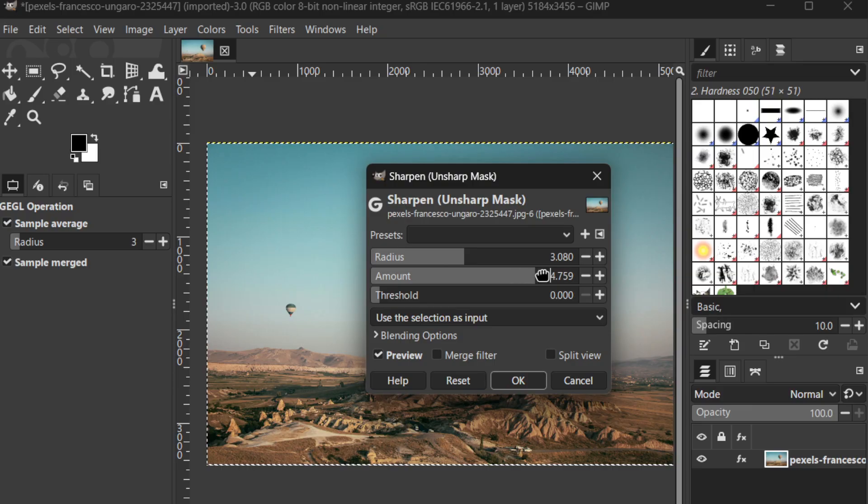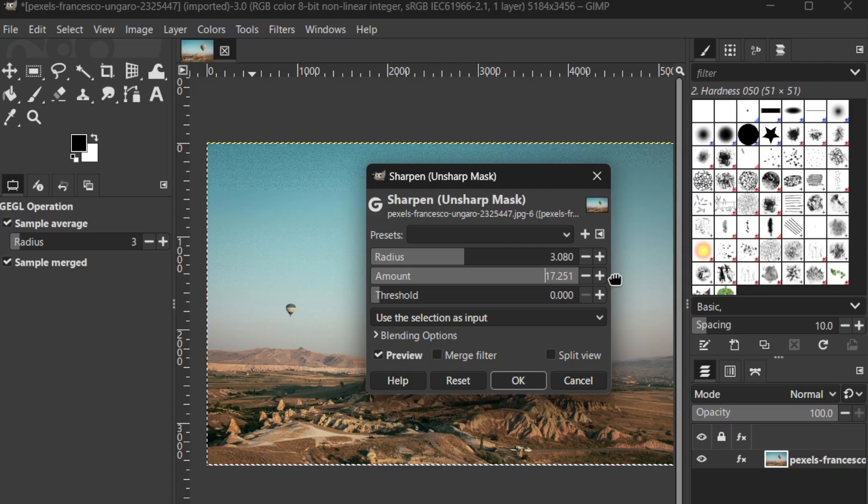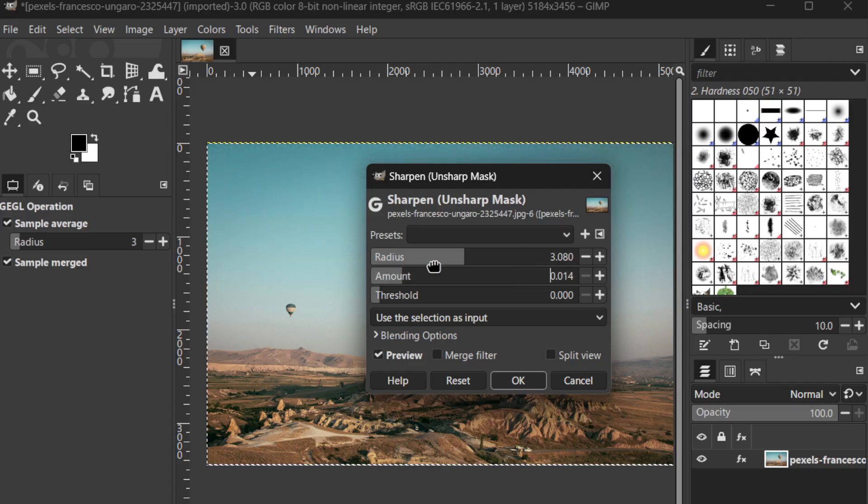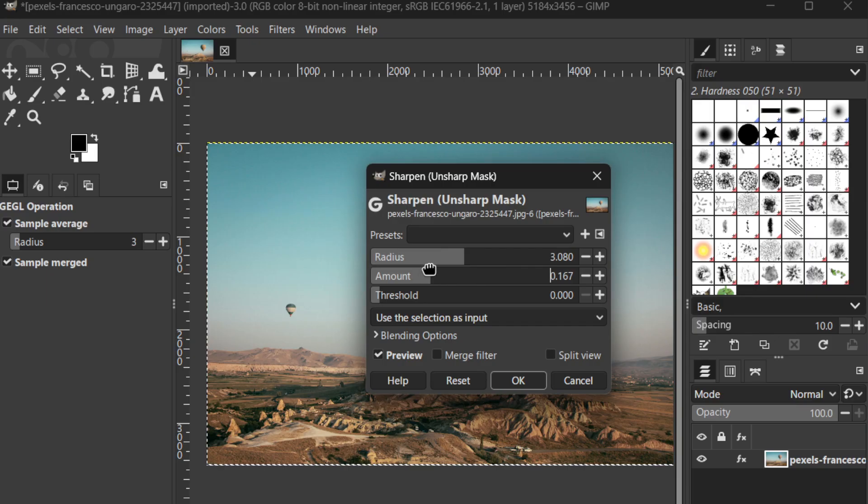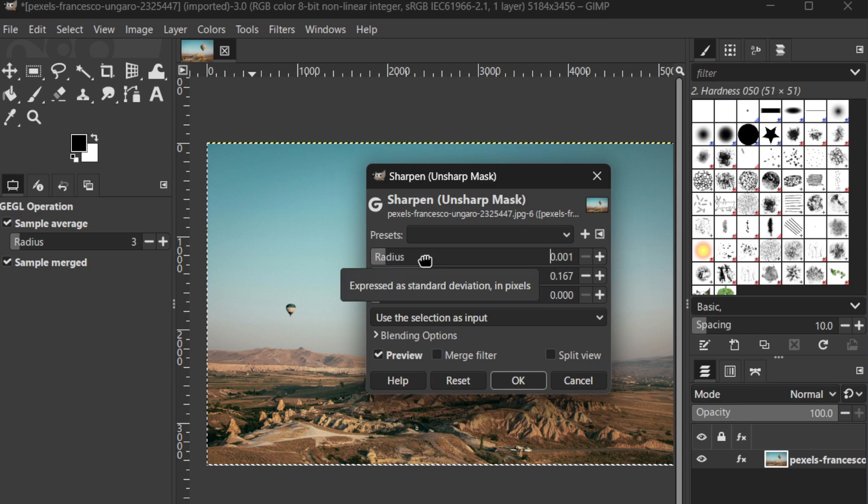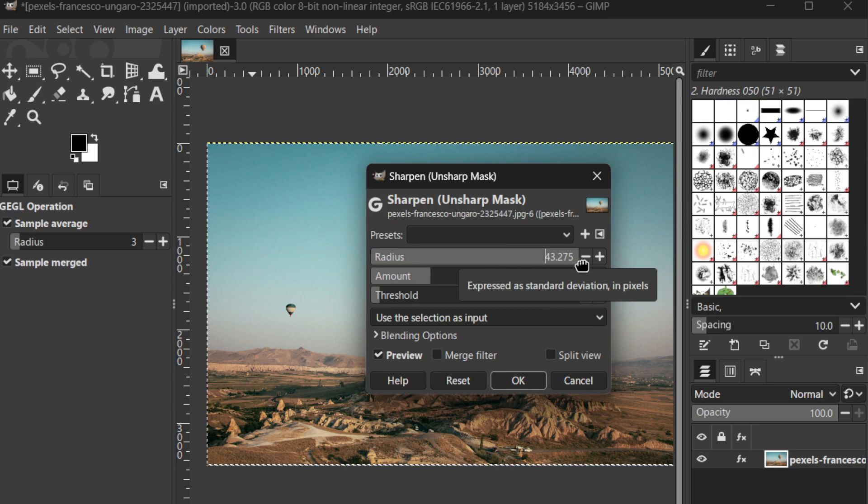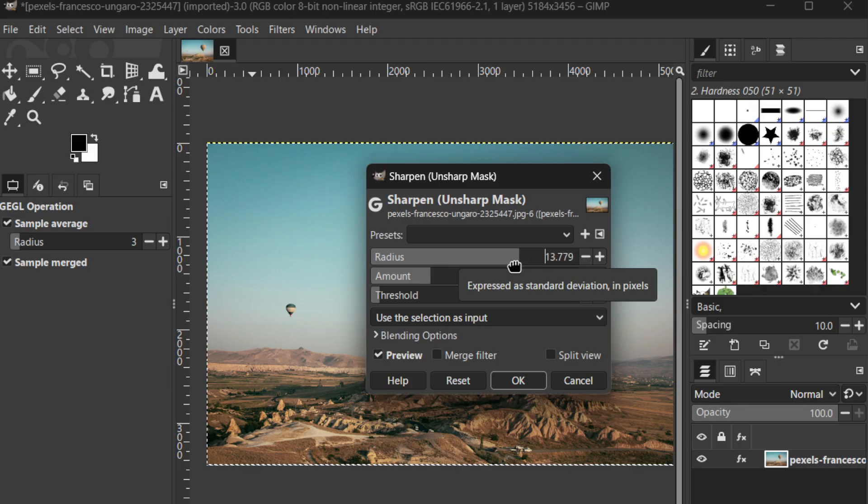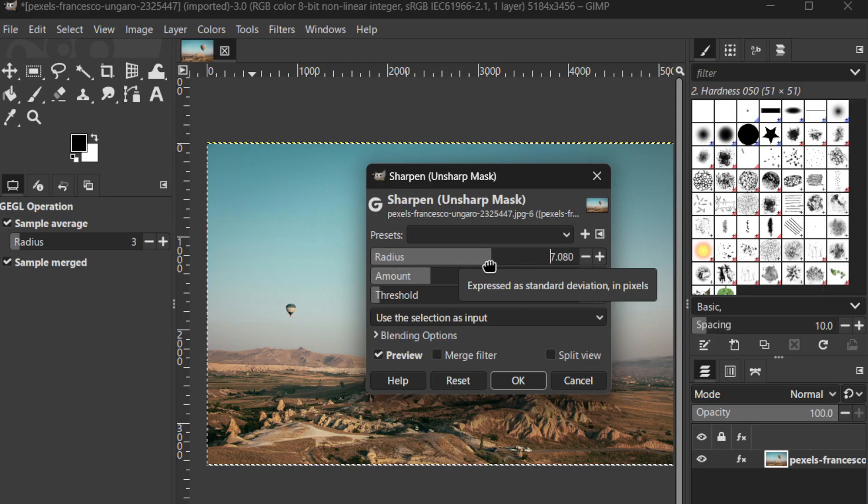Now, you'll see a set of sliders labeled Radius and Amount. These are your primary tools for sharpening your photo. The Radius slider determines the size of the edges you are affecting. The larger the radius, the wider the area of sharpening, which can sometimes lead to unnecessary sharpening of noise. Start by adjusting the radius to a moderate level. Typically, keeping it on the lower side yields the best results. You want to focus on the fine details without causing an over-sharpened effect.